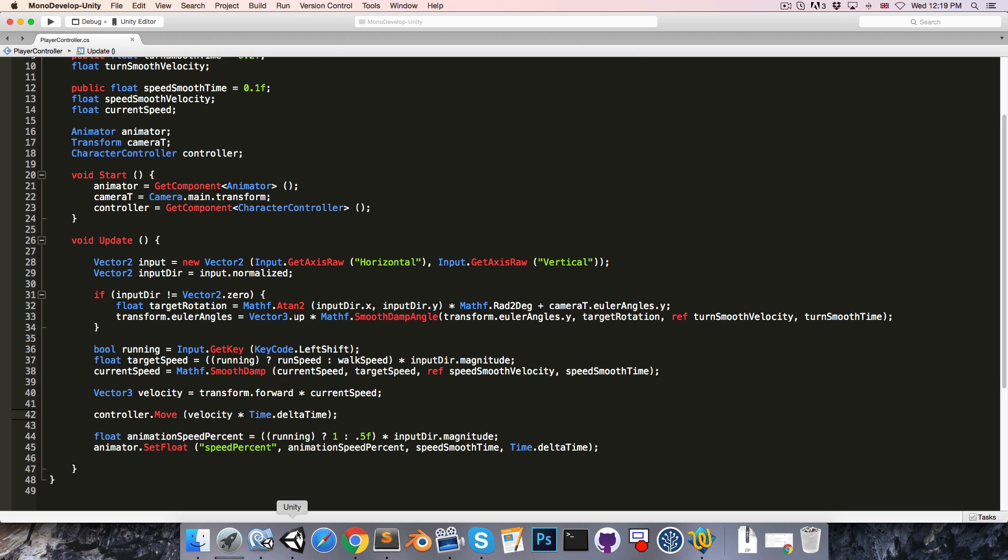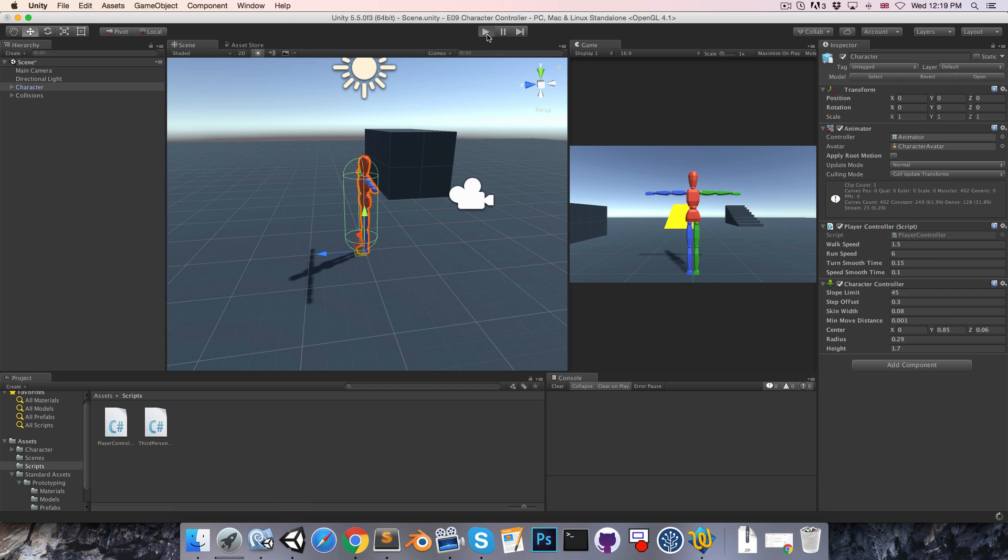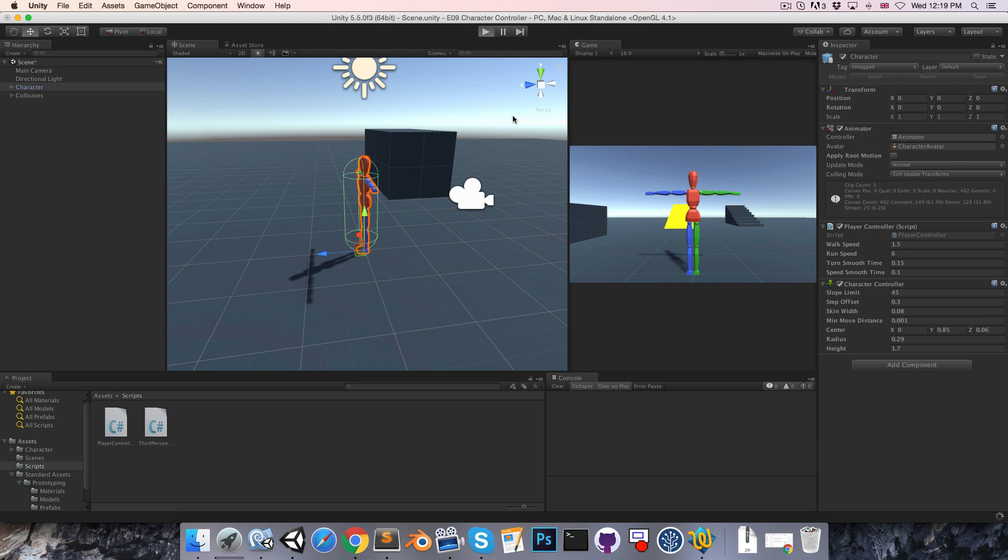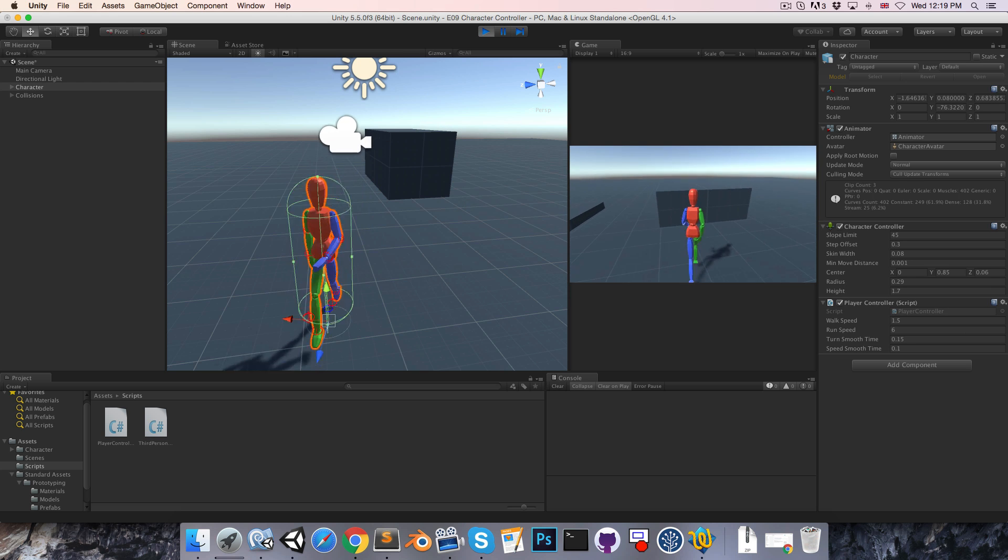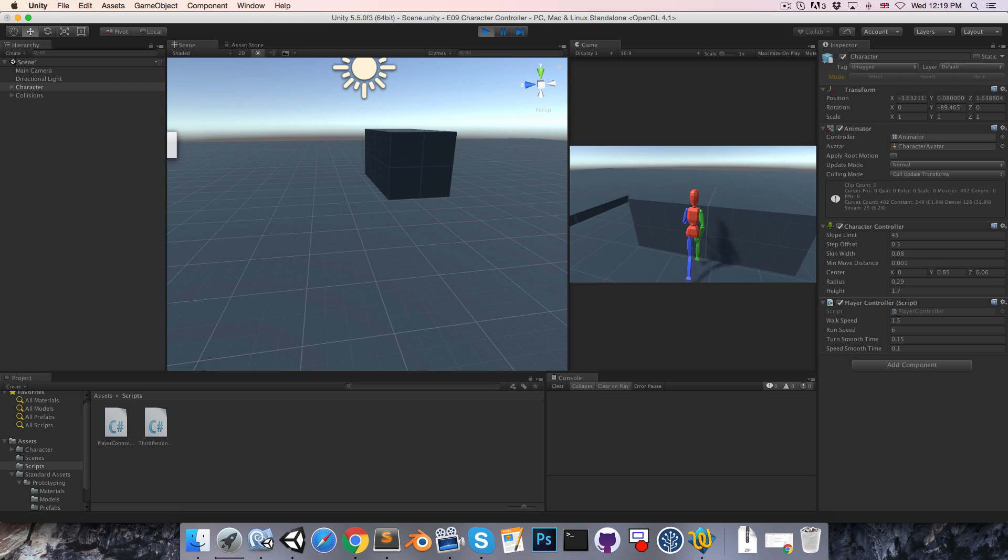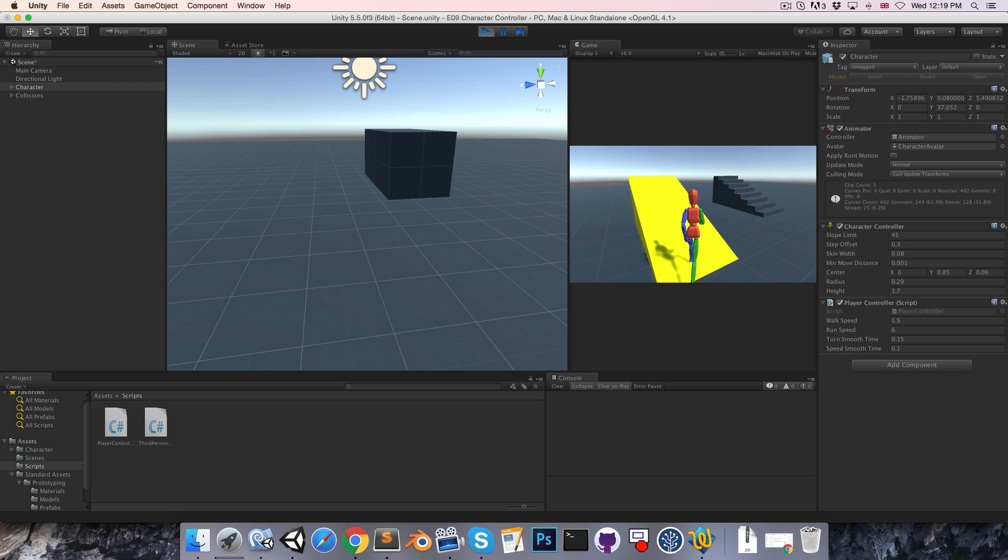So if we save that and try it out now, we should be able to move around and have our movement be constrained to collisions.